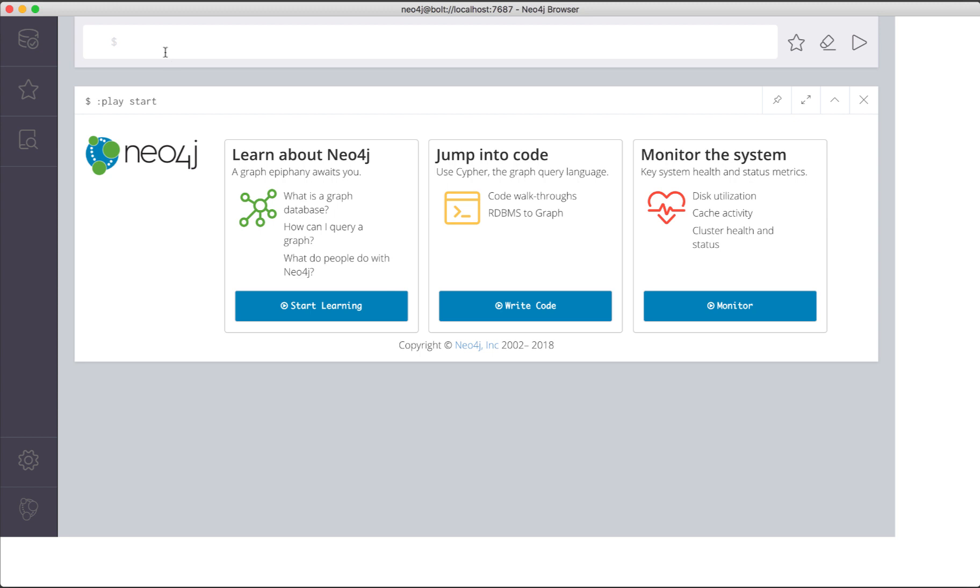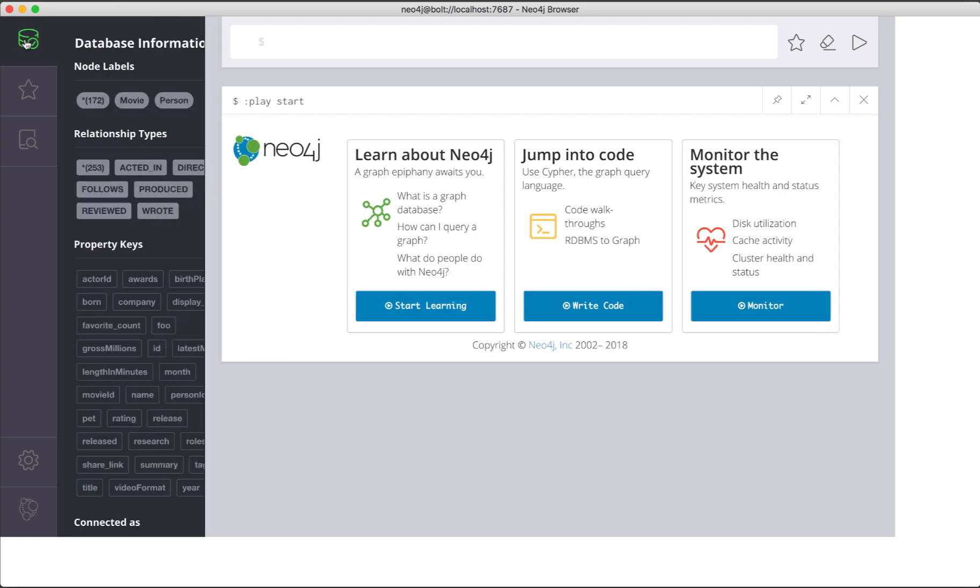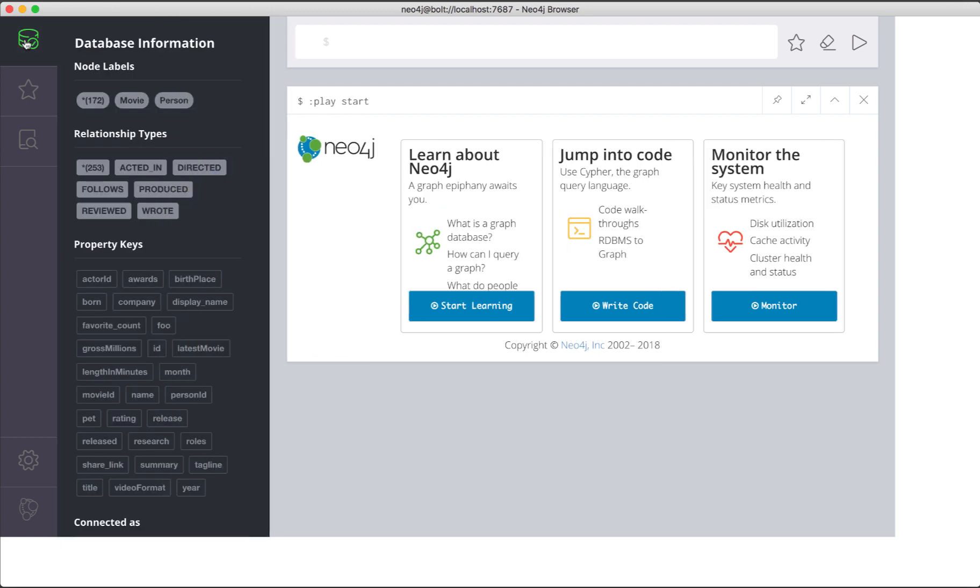If you click the database icon here, you can see some information about the graph. For example, here we see that the graph has 172 nodes and 253 relationships. This gives us a rough idea of how large the graph is.